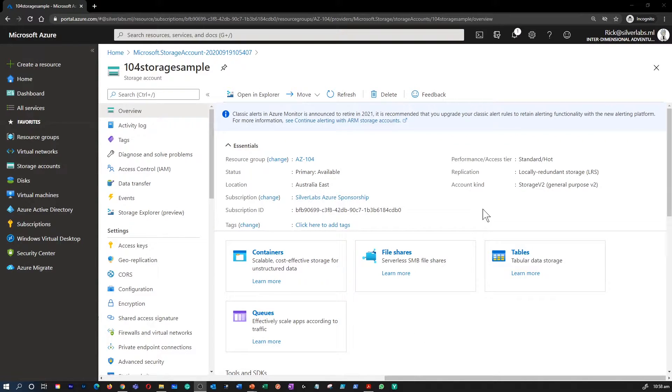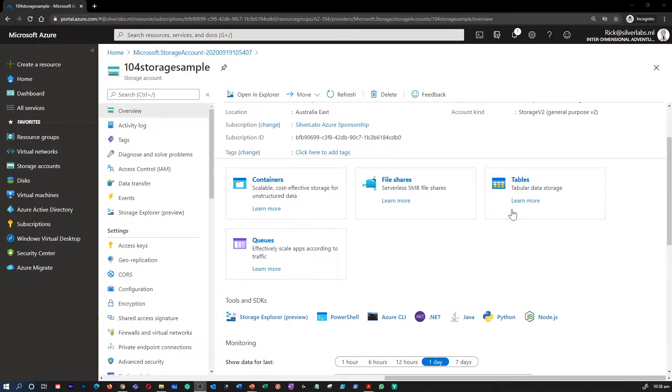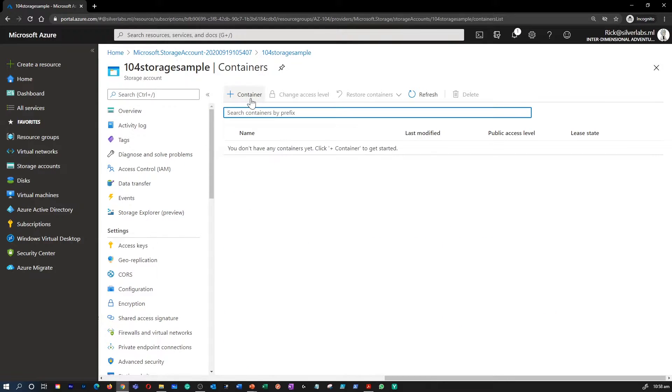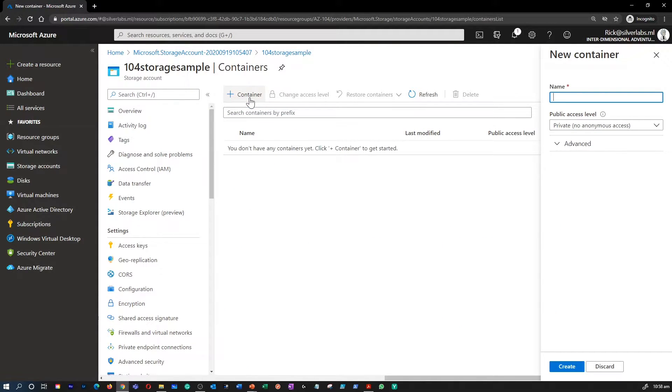Now that I have created my storage account, as you can see that there are different kinds of storage we can create. I'm going to go to the blob storage which is containers and click on create new container to create your first container.